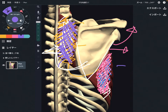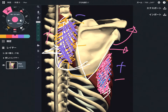Vice versa — if serratus anterior is too tight, the scapula goes into abduction and upward rotation, then rhomboid is stretched and becomes weak. So this is like a plus-minus relationship. If serratus anterior is plus, rhomboid is minus. On the other hand, if rhomboid is too tight — plus — then serratus anterior is minus. This relationship is very very important.